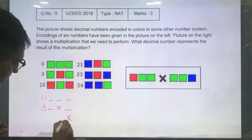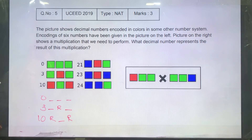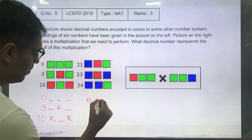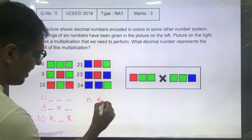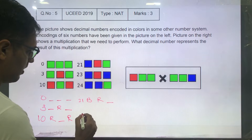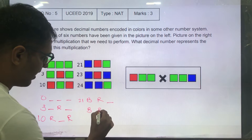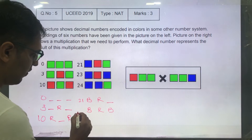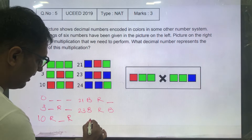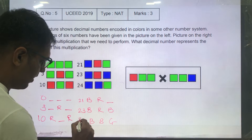Then, red, green, red is giving me 10. Then blue, red, and green is giving me 21. Then blue, red, and blue is giving me 23. And lastly, blue, blue, and green is giving me 24.